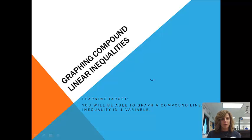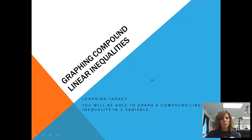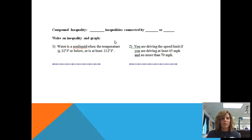Now that we've become somewhat familiar with solving and graphing linear inequalities in one variable, we're going to start looking at compound inequalities. At the end of this lesson, you'll be able to graph a compound linear inequality in one variable. First of all, let's look at what a compound inequality is.